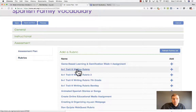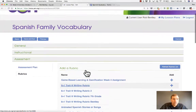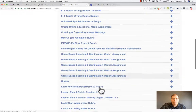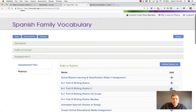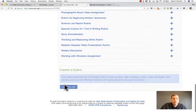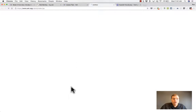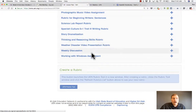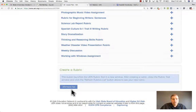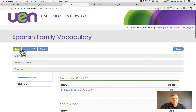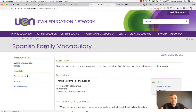Next we have rubrics. This taps into a different UEN tool called the UEN Rubrics Tool, which has also been updated recently. These are rubrics I've used in the past — I can click the plus sign to add one. If I want to create a new rubric, I go to the Rubrics tool and click Create a Rubric, which launches and lets me create a UEN rubric to associate with this lesson plan. I'll show how to use the rubric tool in another video tutorial. For now, you'd make the rubric, associate it with your lesson plan, then click Save and Preview, and you're done.